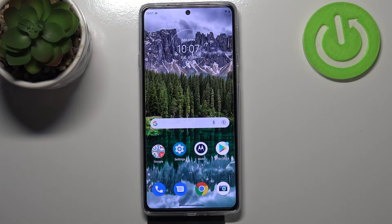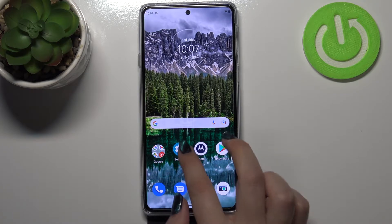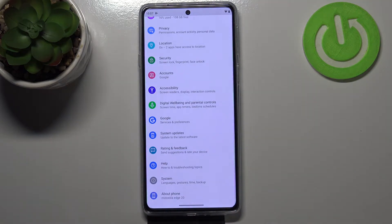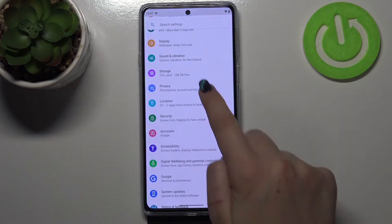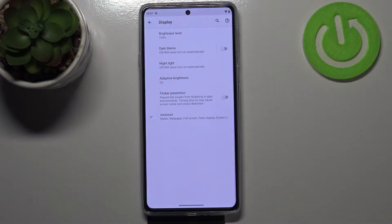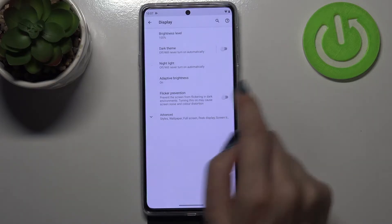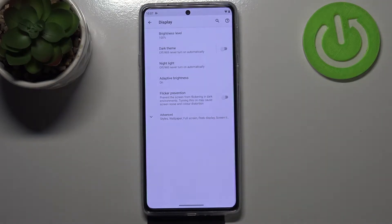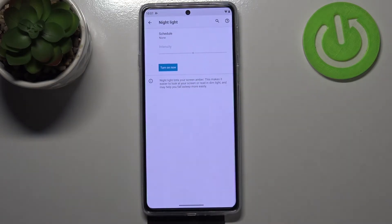We'll begin with the customization, so we have to open the Settings. Now let's find Display. As you can see, on the third position we've got Nightlight, so let's enter.